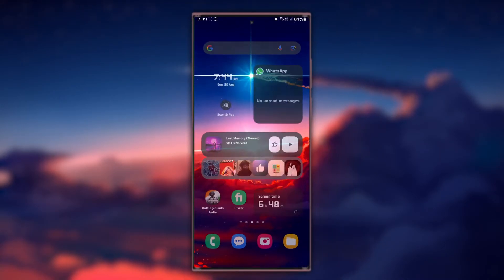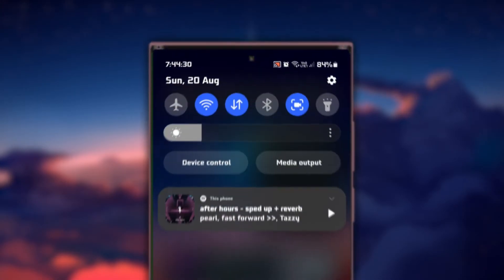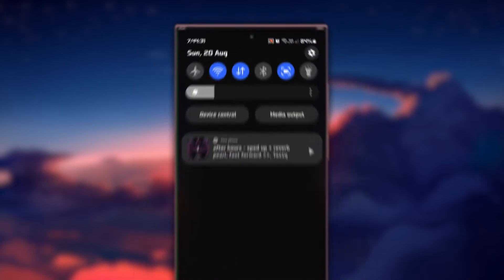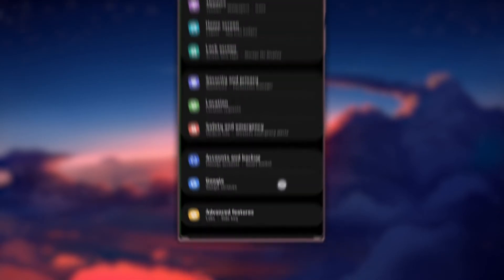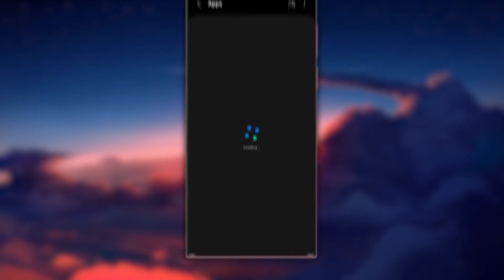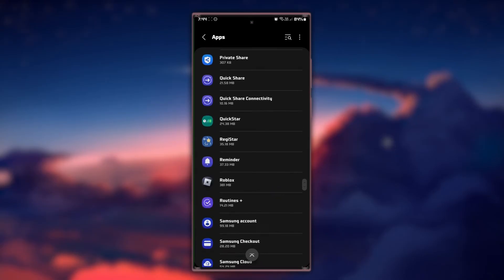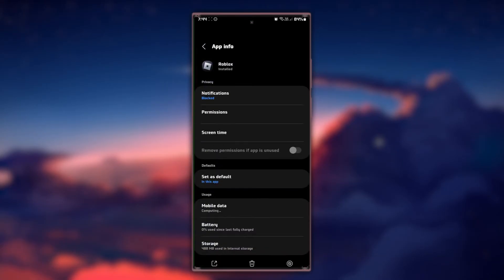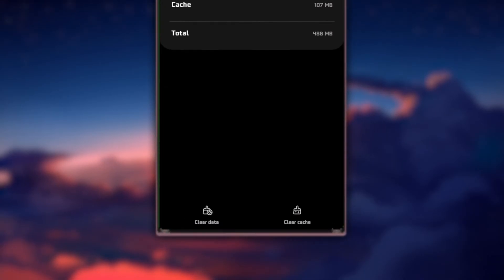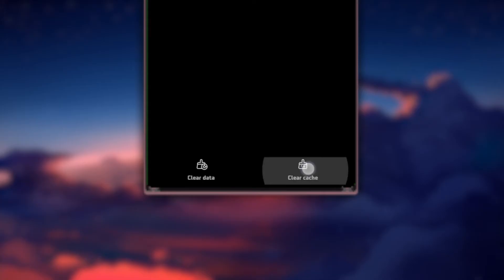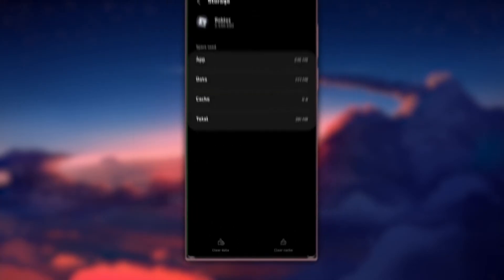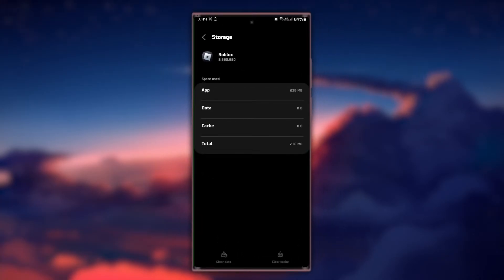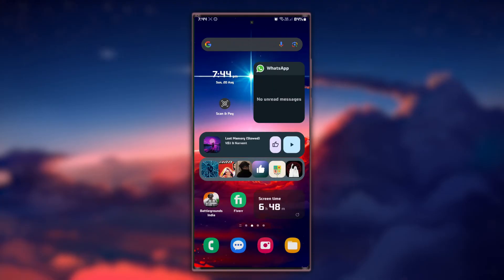Clearing the app's cache and data can help resolve various issues. Go to your device's settings, find the Apps or App Manager section and locate the Roblox app. Tap on it, then select Storage and choose Clear Cache and Clear Data. Note that clearing data will log you out of the app, so be sure to remember your login credentials.